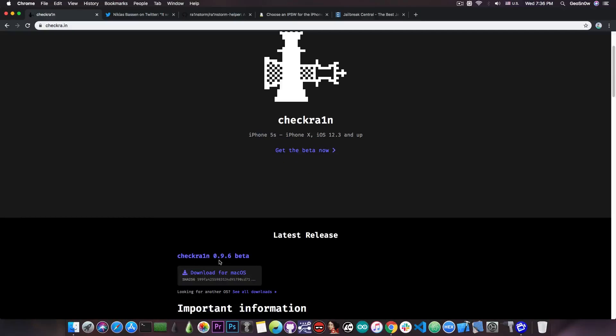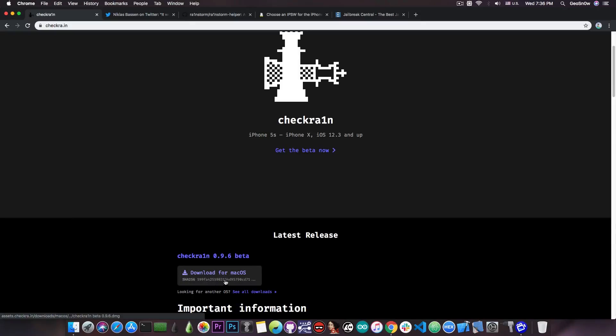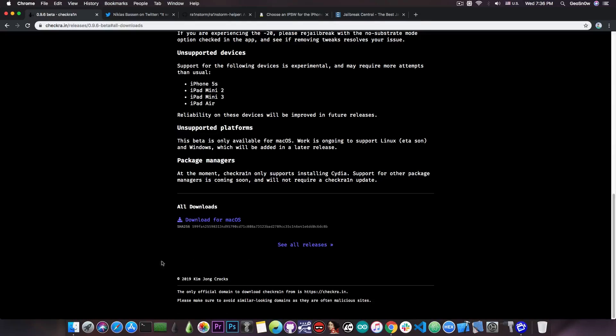For example, CheckRain 0.9.6, which is currently the latest beta as of making this video, is only available for Mac OS. And if you go ahead in here for other OSs, there is none.